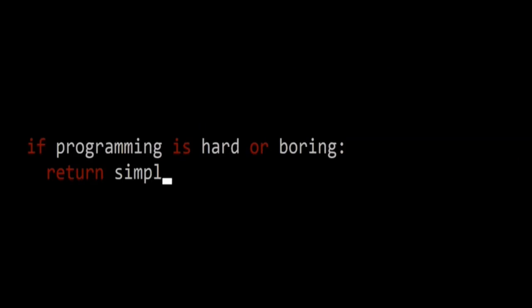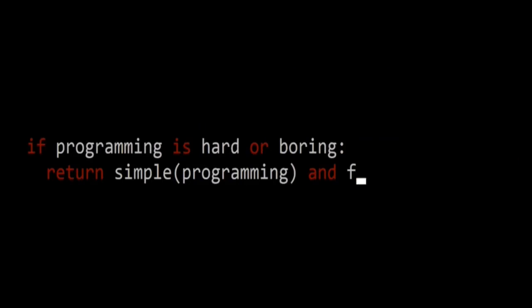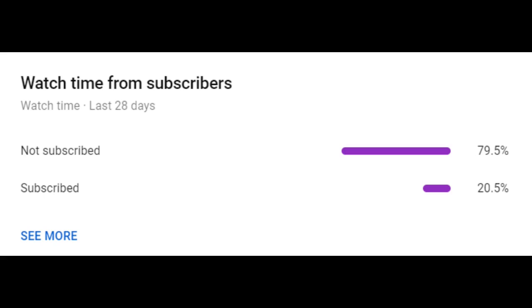My name is Aditya Shanoy from GreenyThings, where I make programming simple and fast. Today's first challenge is to click the subscribe button. Only 20% of people who watch my videos are able to complete this challenge. If you are not subscribed and would like to watch my videos in future, I will appreciate it if you click the subscribe button. There are also bonus points if you click the like button as well.